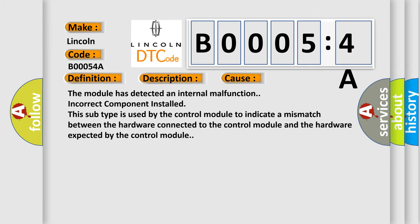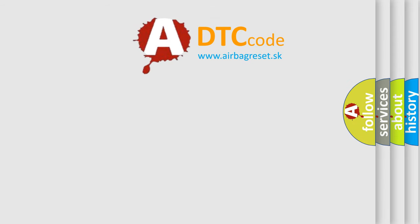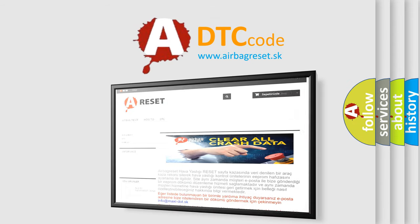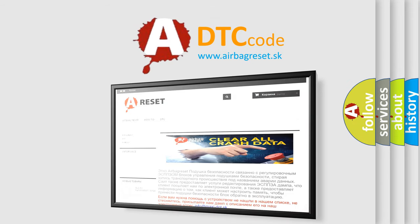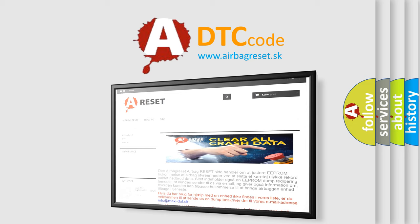The Airbag Reset website aims to provide information in 52 languages. Thank you for your attention and stay tuned for the next video.